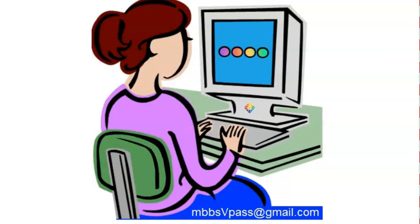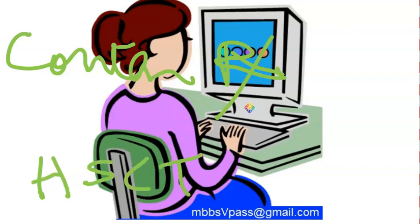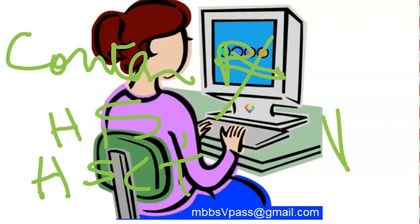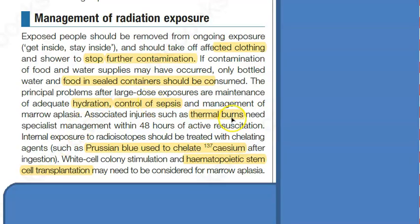To summarize the treatment: stop further contamination by removing all sources of radiation. If the marrow is affected, do hematopoietic stem cell transplantation. Maintain hydration and control sepsis. Use Prussian blue as a chelating agent for cesium — that is very specific. And treat thermal burns. Those are the key management steps.